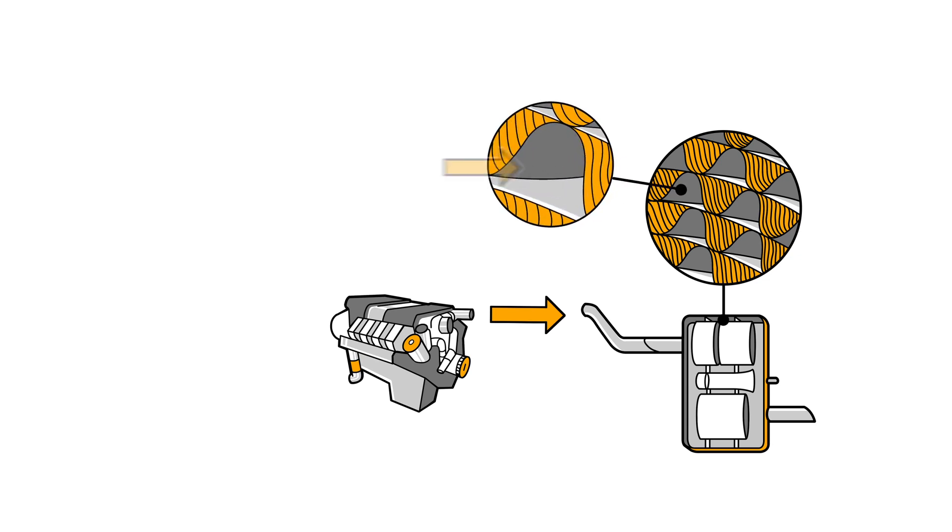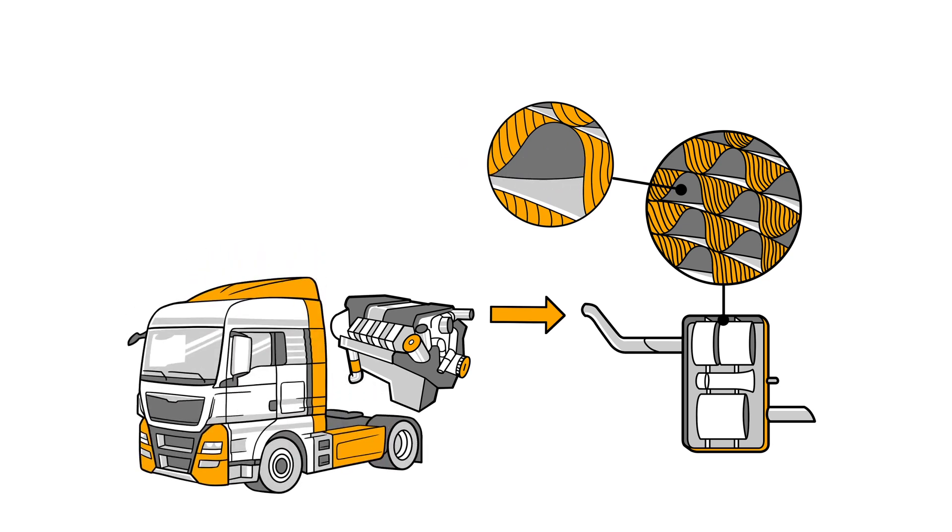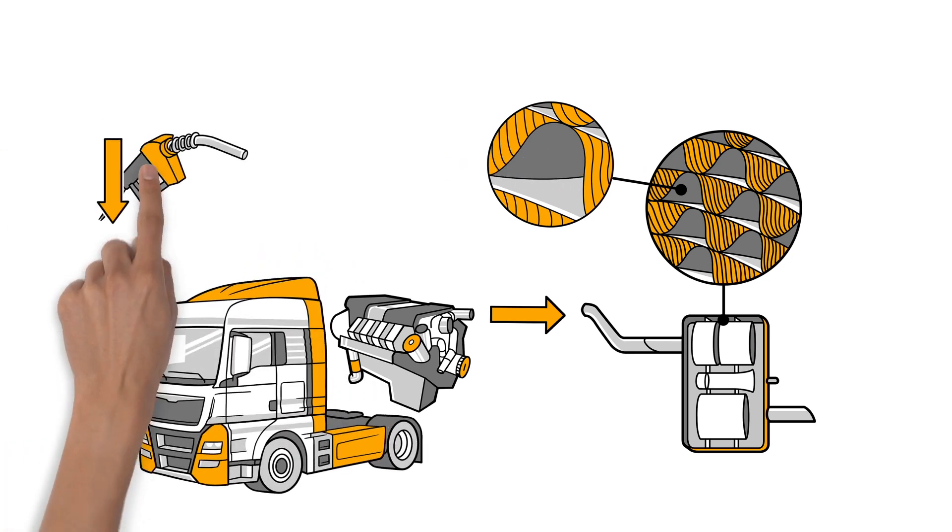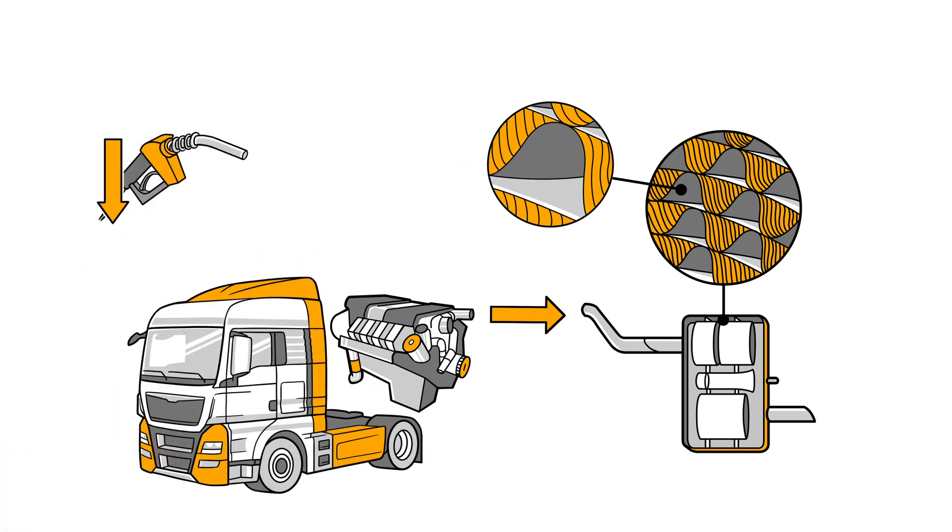The advantage: the truck consumes less energy and drives more efficiently. Amazing!